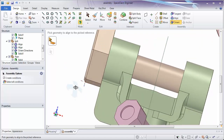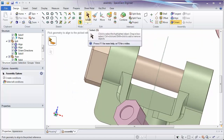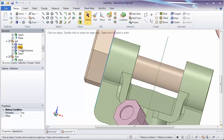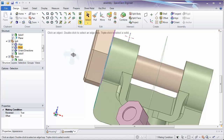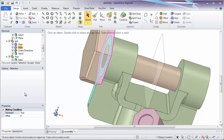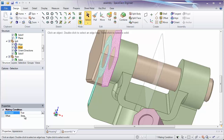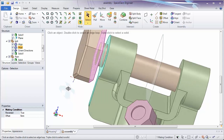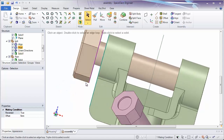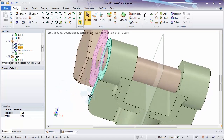Also, when you align something, you can have an offset. Simply by clicking the condition in the tree, such as Align, we'll get a property panel. Properties will show up depending on what's selected. Here, you can change it to be negative 5 or positive 5. This will create a small gap between those two faces you're aligning something to.